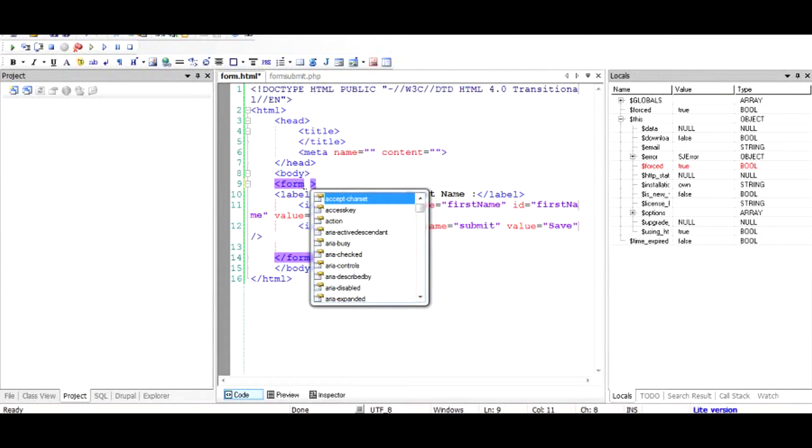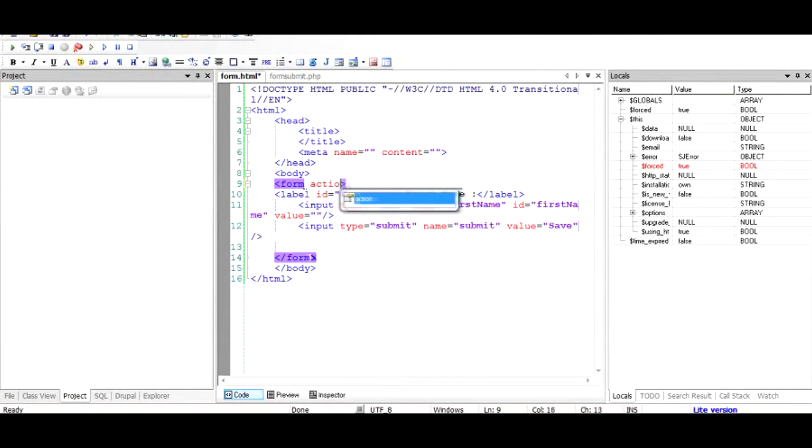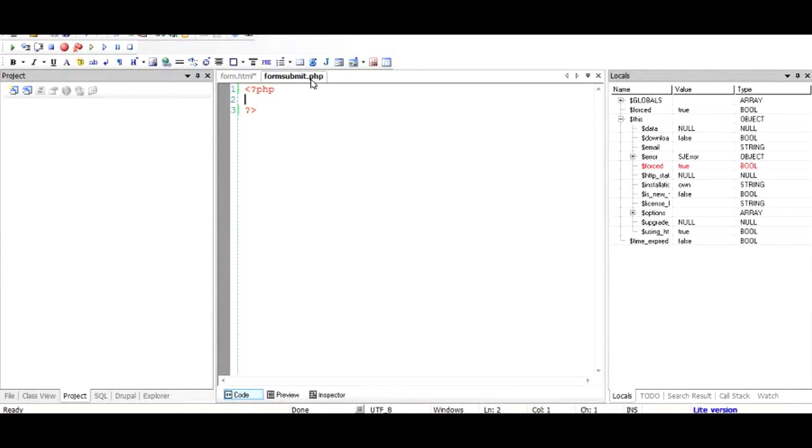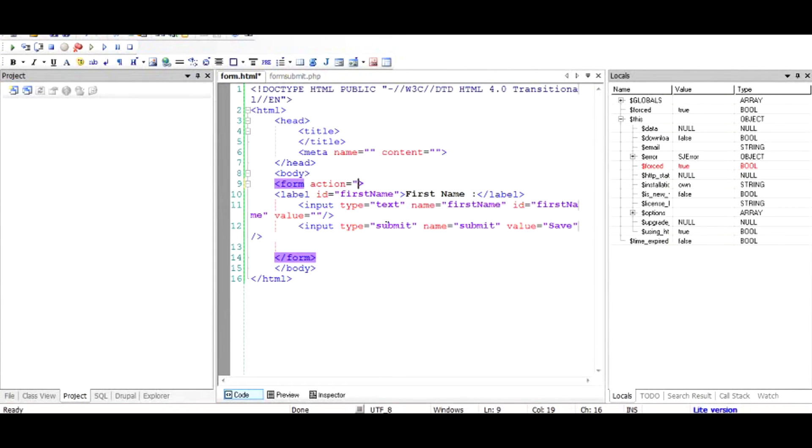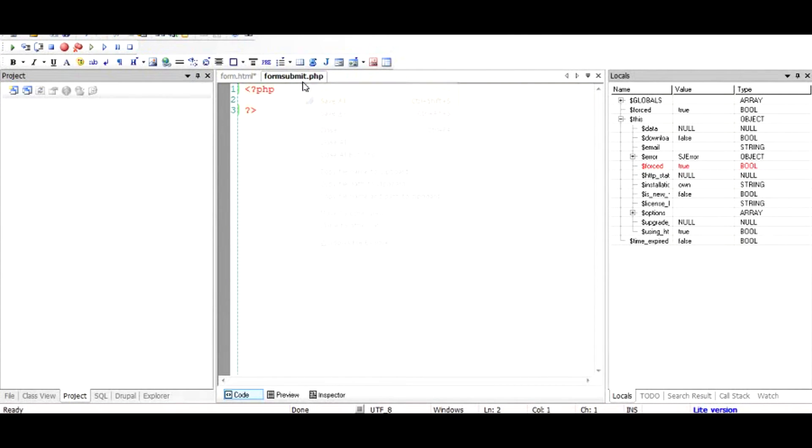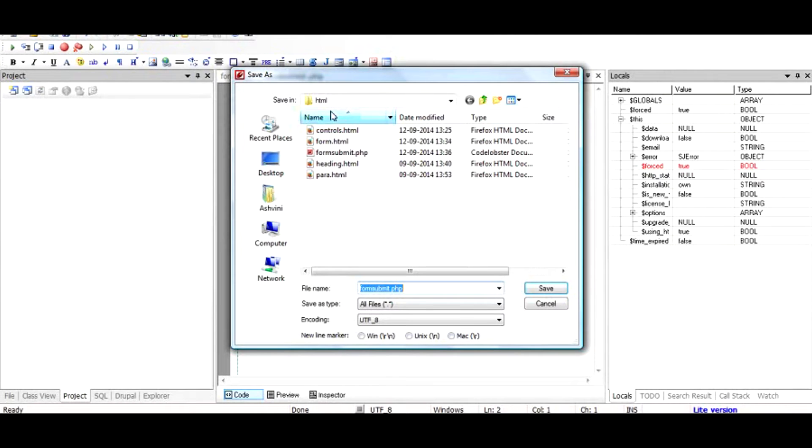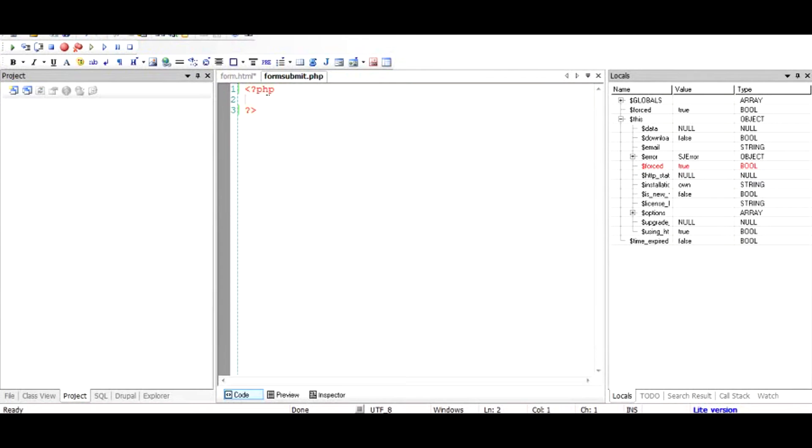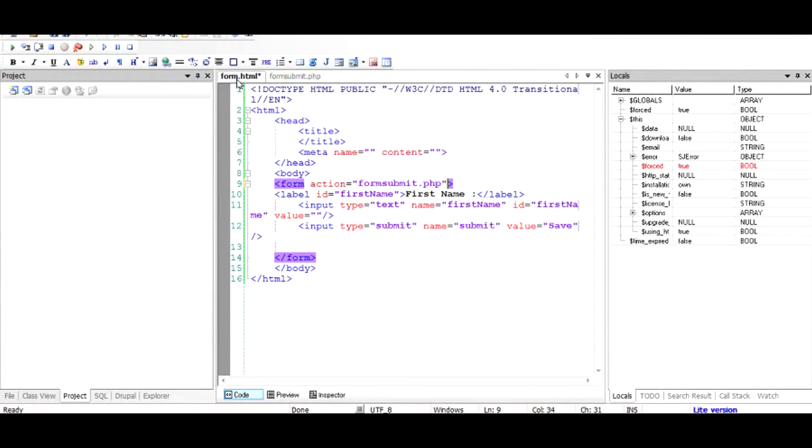So I would add a parameter to this form tag called action, and I would give it a value, for example formsubmit.php. So basically this is a PHP file that is located right in the same folder as the form.html. I'm going to submit this form's values to formsubmit.php and then I'm going to output them so that you can see whether we have received the right value from the form or not.